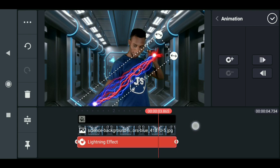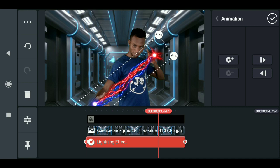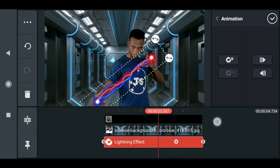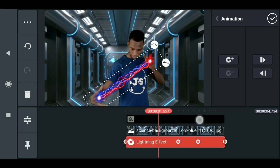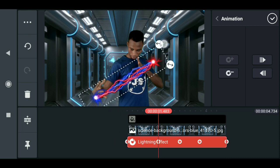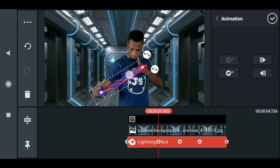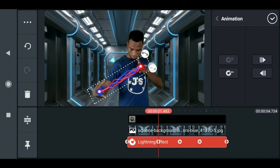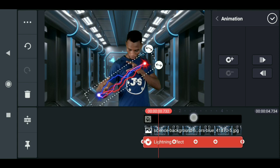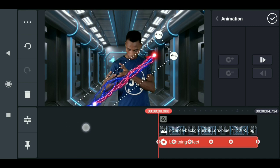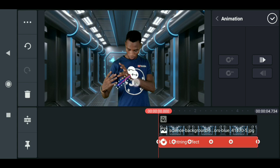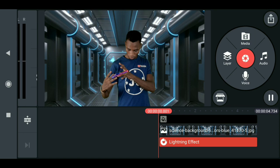Drag to the next frame, then scale it down and adjust it to where my hand is. Do it gradually — scale it down, drag it. Then go to the next frame, scale it down, drag it and move it to where my hand is. When we play this now, we have the lightning animating correctly to follow the hand.